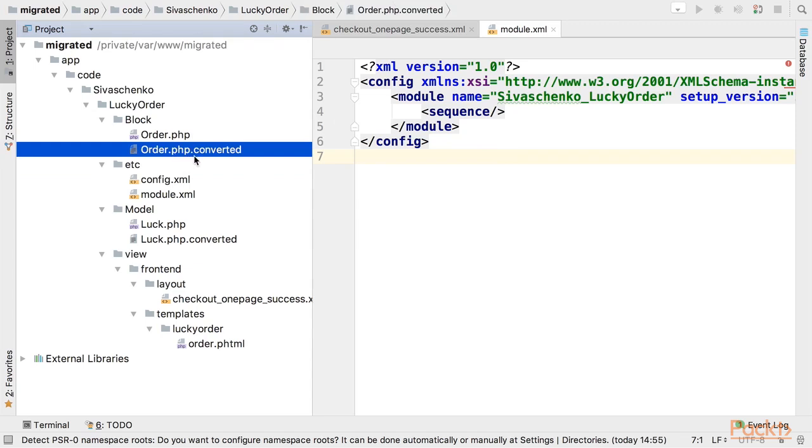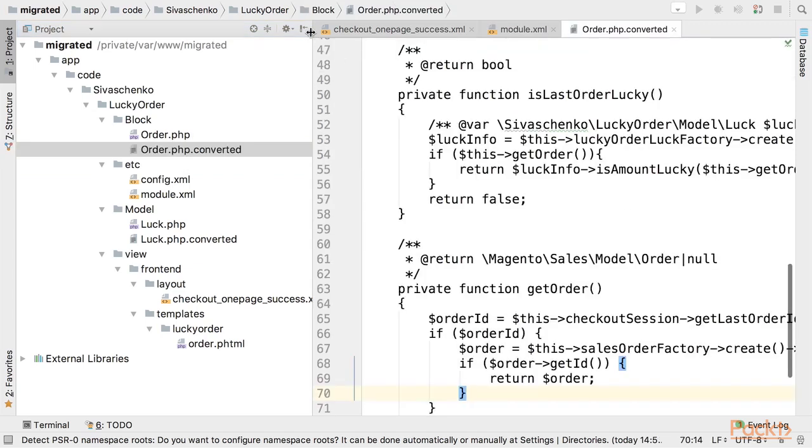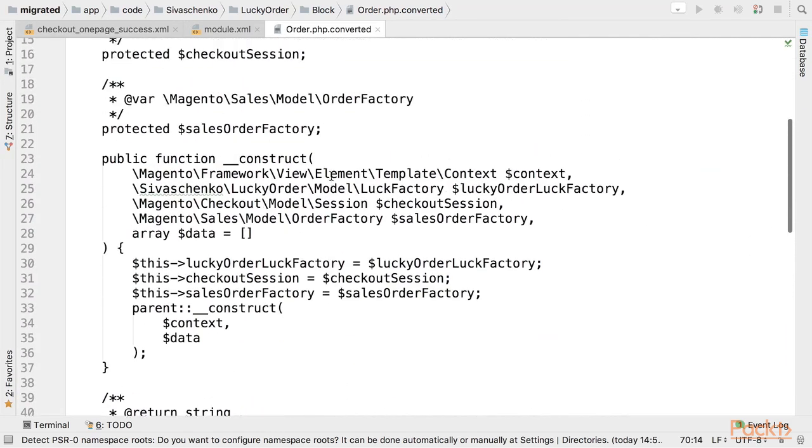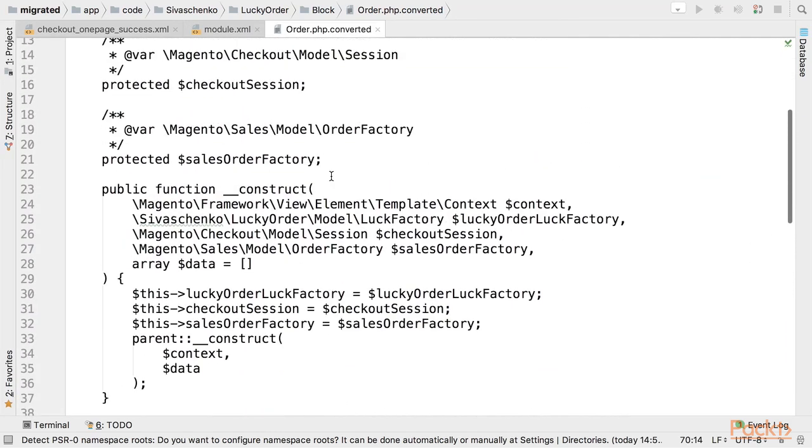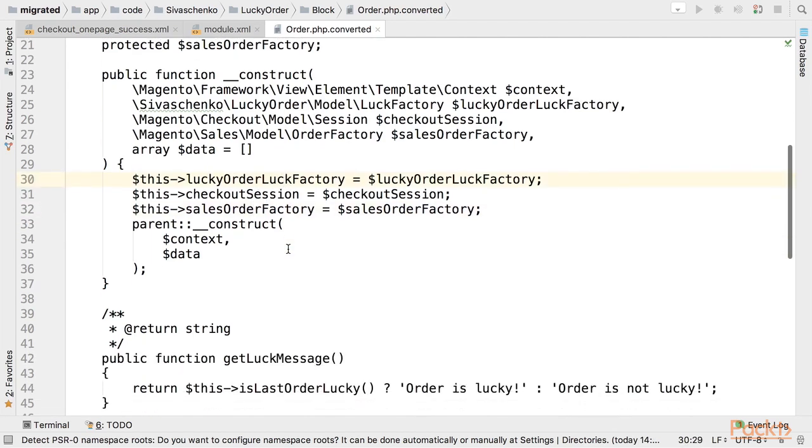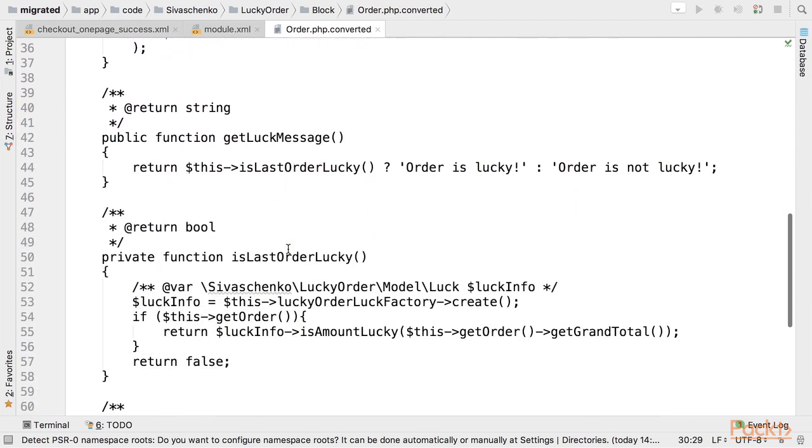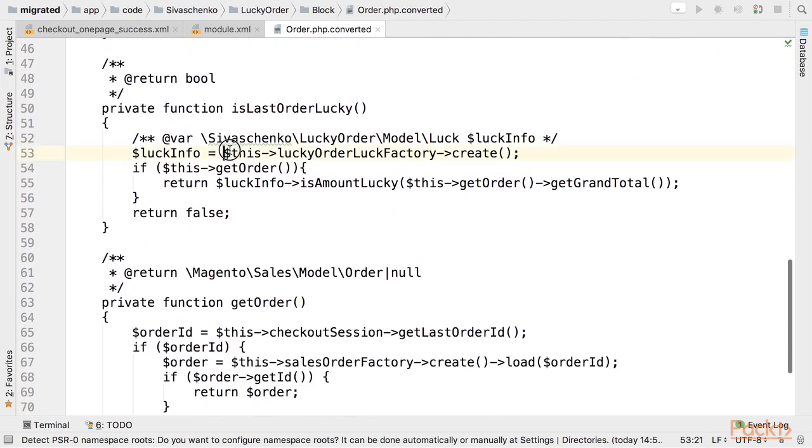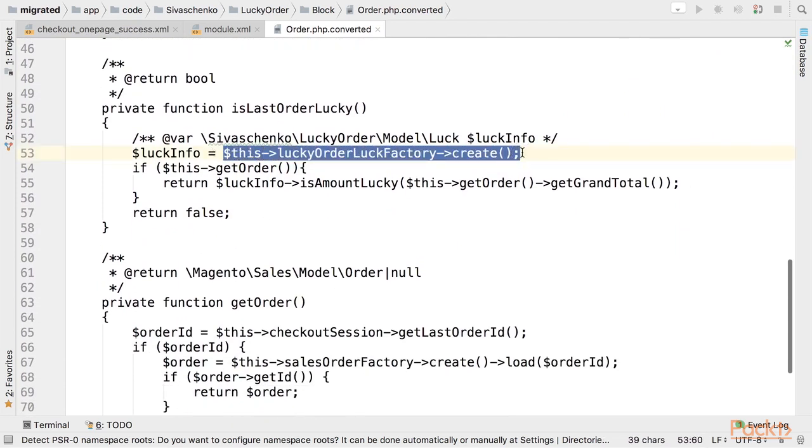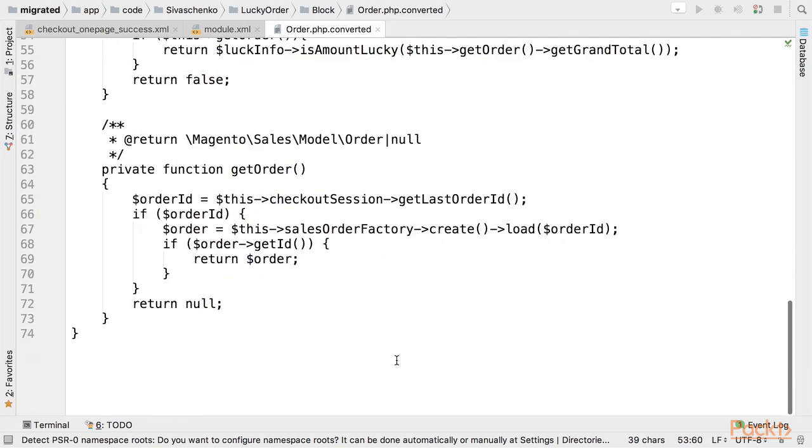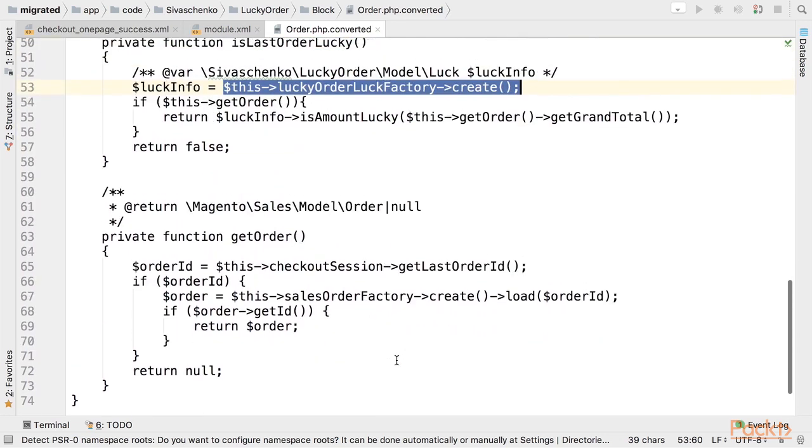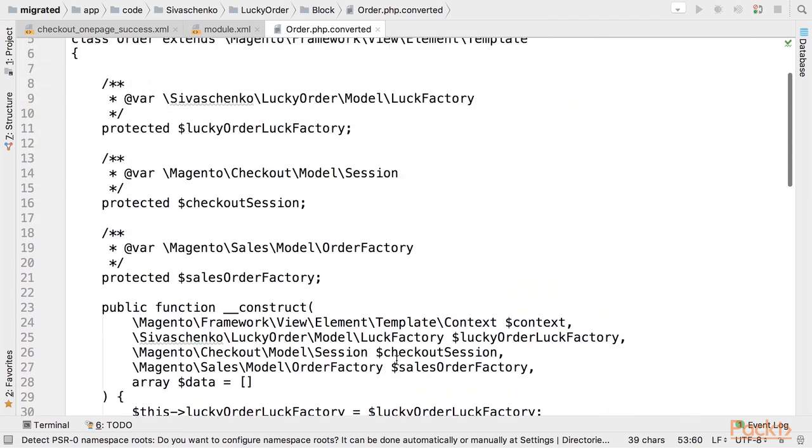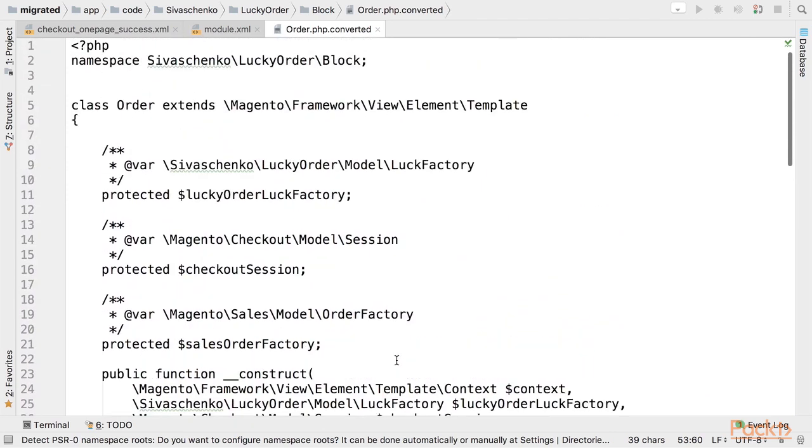So .php.converted files were created for each class and let's check them. As you can see instead of calling mage get model or mage get singleton the correct constructor was generated with all the dependencies including factories for models. Then call to mage get model was replaced with call to factory constructor. And as you can see this is 99% working code in Magento 2.